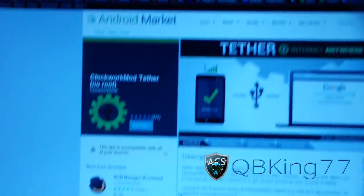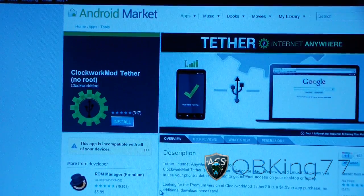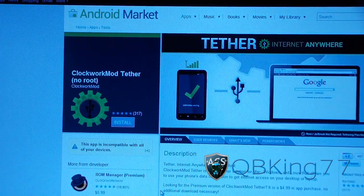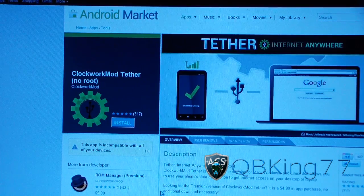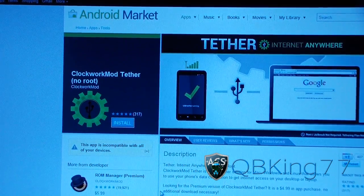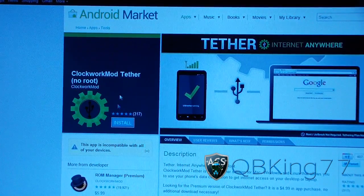But otherwise, if you have another device, whether it be Galaxy Nexus, Droid Razer, any AT&T, T-Mobile, Verizon phone, it will work. So just download it from the market.